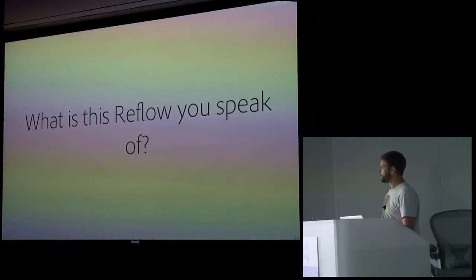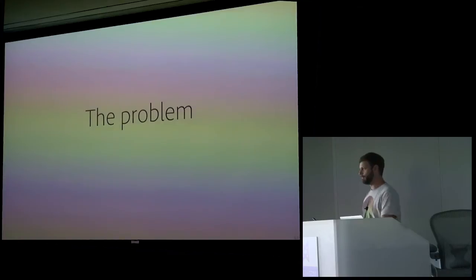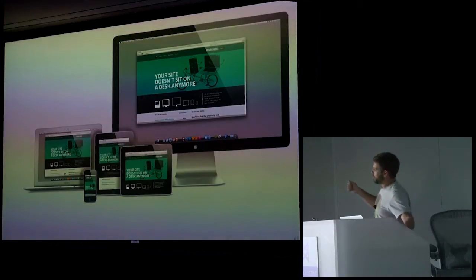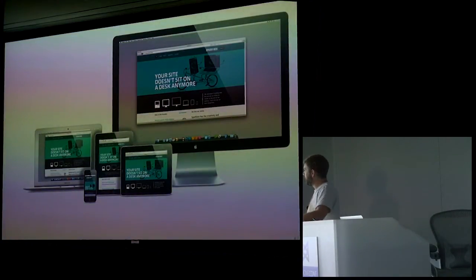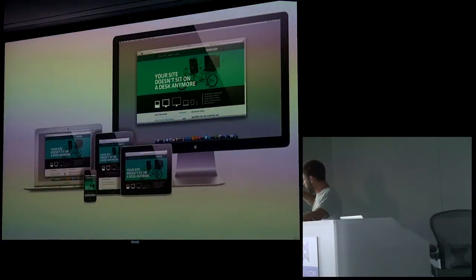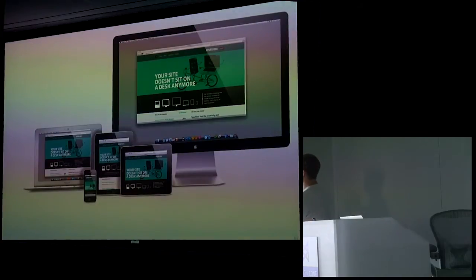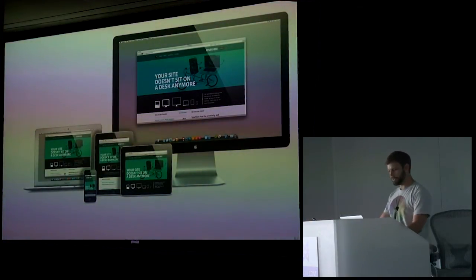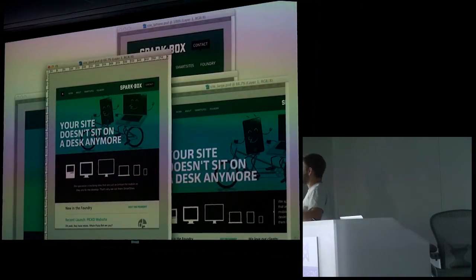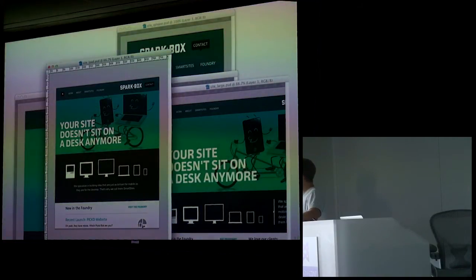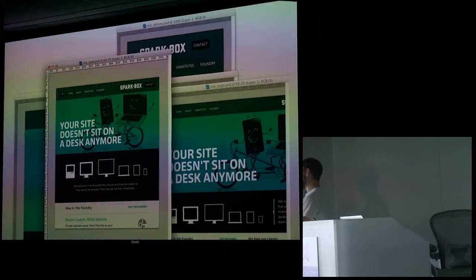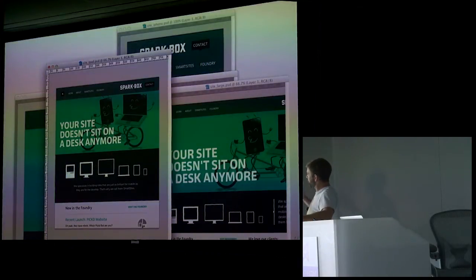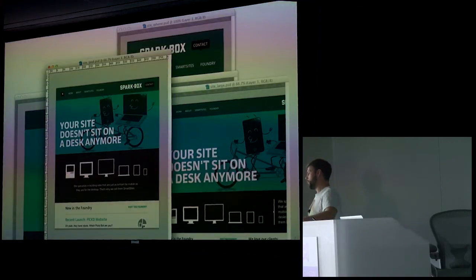So what is this Reflow you speak of? Well, let's start with a problem. So the problem that we had was I went and gave a talk on multi-screen design. And this is what you saw a lot was, you know, you had a website, you wanted to get it all these different screen sizes. And there really wasn't a way to see what the website was going to look like at design time. So what people were doing was this.